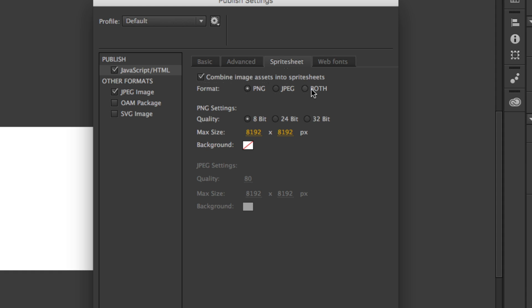And when you choose both, it doesn't create a duplicate of all of them. Animate just needs which images have transparencies and saves those as PNGs. And the ones that don't have transparencies, it saves them as JPEGs. So then it kind of optimizes it for you.